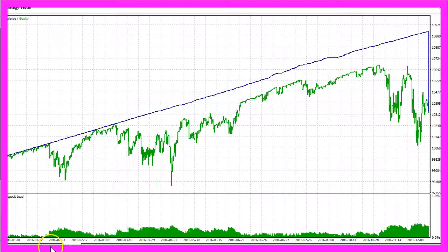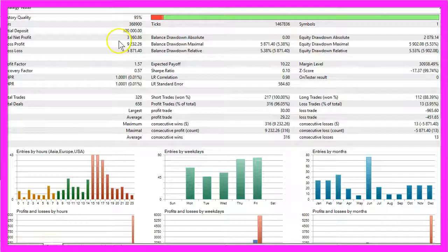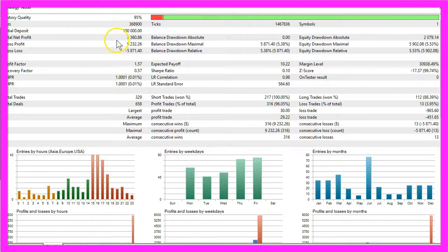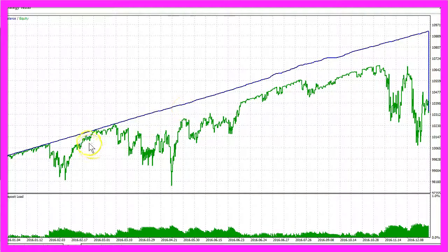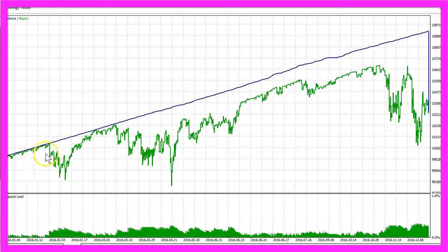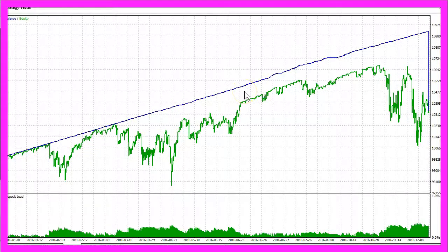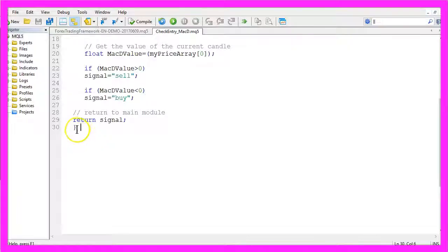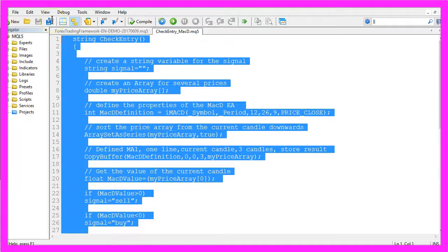You can click on the Results tab here and you see that we would have made $3360. Now you know how to create a MACD entry for an Automated Trading Framework and you have coded it yourself with a few lines of MQL5 code.